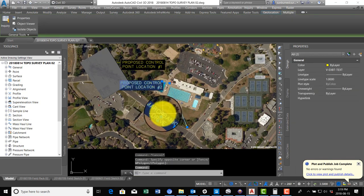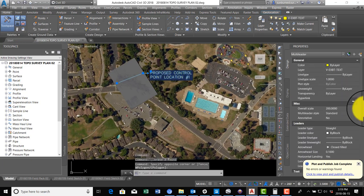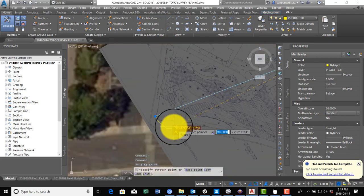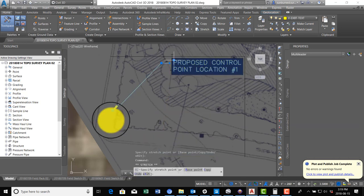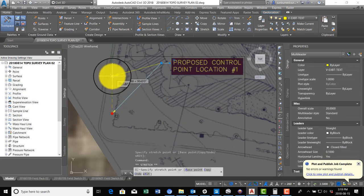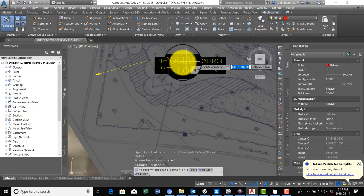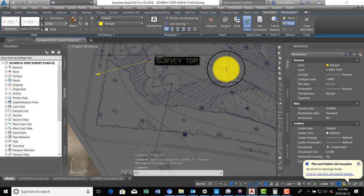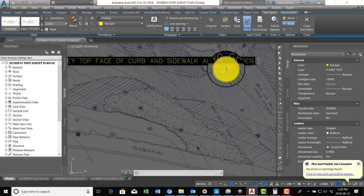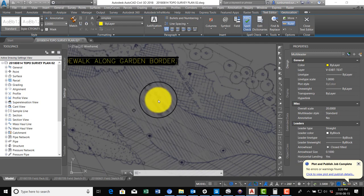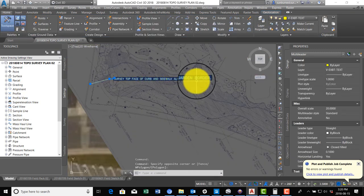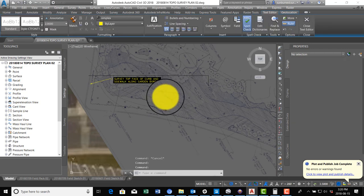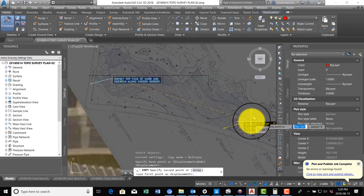So now we want to save this multi-leader, but we want to change the scale. Now we're at a 20 scale, so we're going to shrink that down. And now we can just let the crew know what we want them to do. So we're going to say right here: Survey top face of curb and sidewalk along garden border.